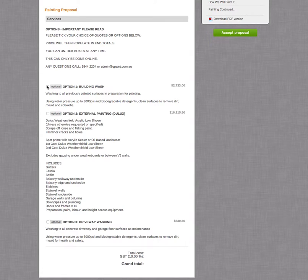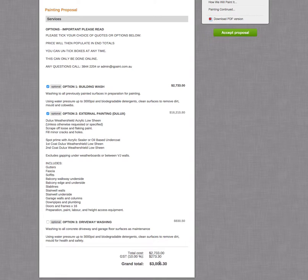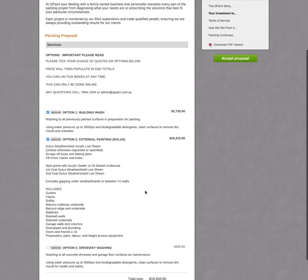So option one, if you click that box, it'll subtotal down the bottom. Click the next box, total down the bottom again, and this third option, and you can reverse it. If you want to take one away, it'll work it out for you.